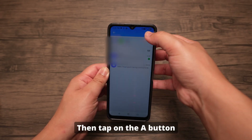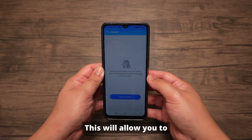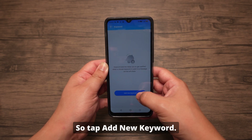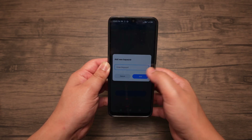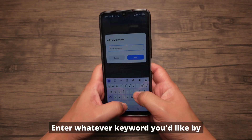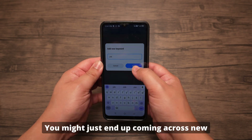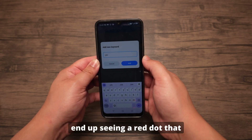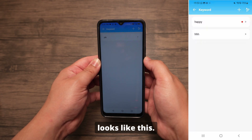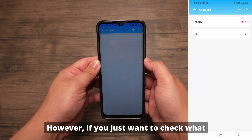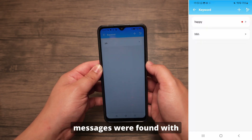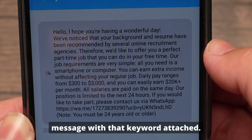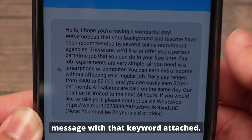Then tap on the A button on the top right corner. This will allow you to add a keyword to search by, so tap Add New Keyword. Enter whatever keyword you'd like by tapping on the plus. Now you might come across new messages as well if you see a red dot that looks like this. However, if you just want to check what messages were found with this keyword, just tap it here, and you'll be able to find every message with that keyword attached.